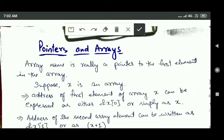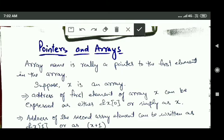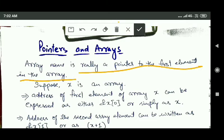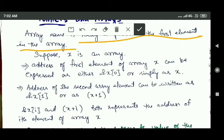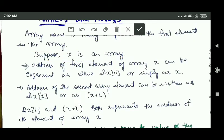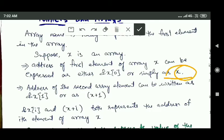Welcome back. In this tutorial we will study the relationship between pointers and arrays. The array name is a pointer to the first element of the array. Suppose there is an array x — the address of the first element can be written as either &x[0], where 0 is the index of the first element, or simply as x, where x is the name of the array.